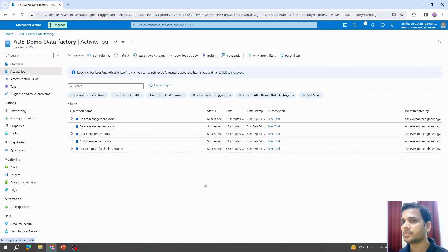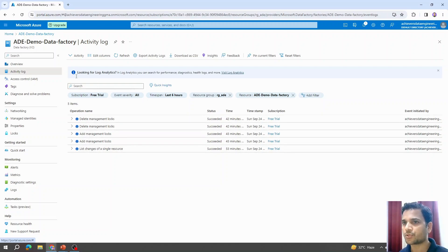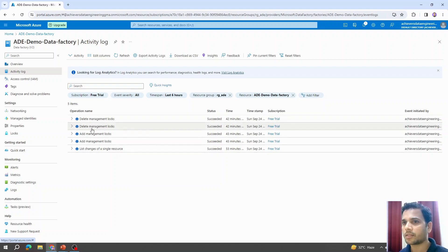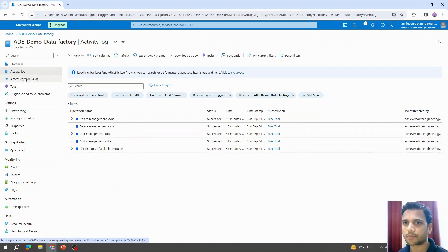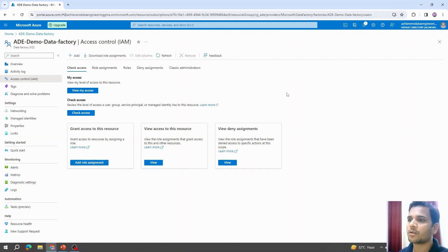Talking about activity logs: activity logs contain operations performed on this resource itself — referring to the Azure Data Factory resource. For example, I tried some operations just to show you: I tried to create a delete lock, then created a log and deleted it. These kinds of operations will be visible here.